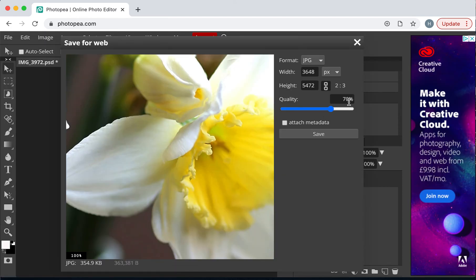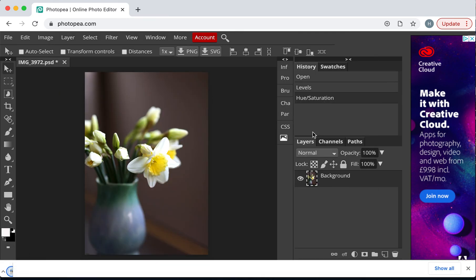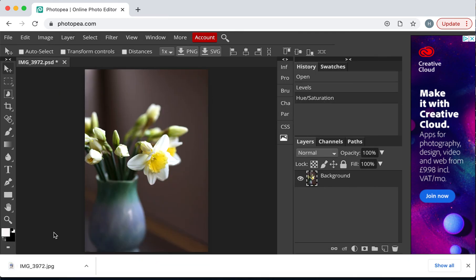70% quality is fine. The size of the photo looks great. And, that will now save, that will download into my Downloads file folder, as you can see on the bottom left here.